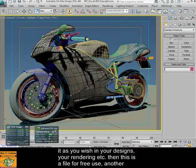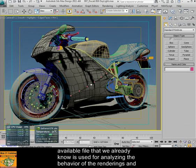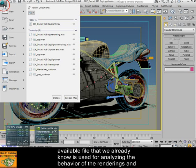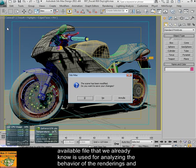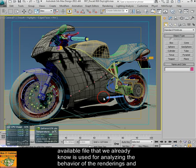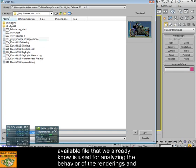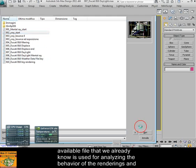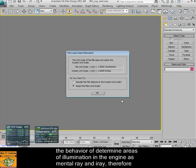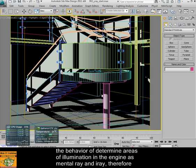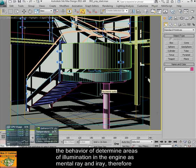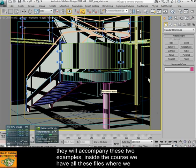Another savable file that we already know is used for analyzing the behavior of renderings and the behaviors of illuminations in the engines mental ray and iRay. These two examples will accompany the course.